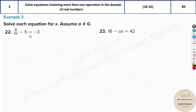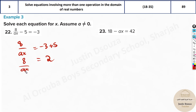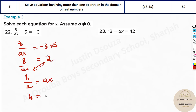Here, take minus 5 to the other side: 8 over ax minus 5 to the other side gives minus 3 plus 5, which is 2. So 8 divided by ax equals 2. Swap sides: 8 by 2 equals ax — denominator on one side becomes numerator and vice versa. 8 by 2 is 4, so ax equals 4. Take a to the other side: 4 by a equals x. The ax value acted like a single term throughout.